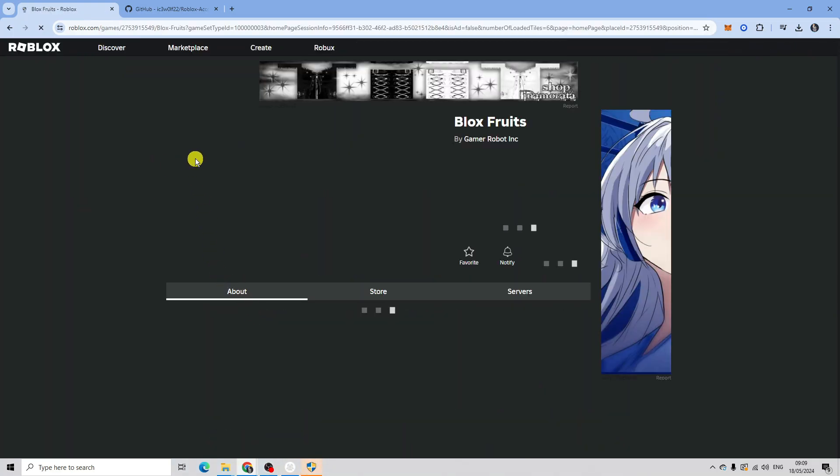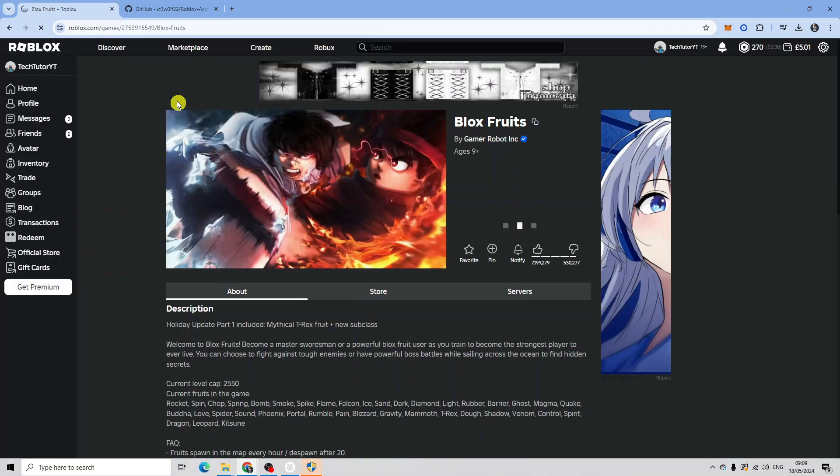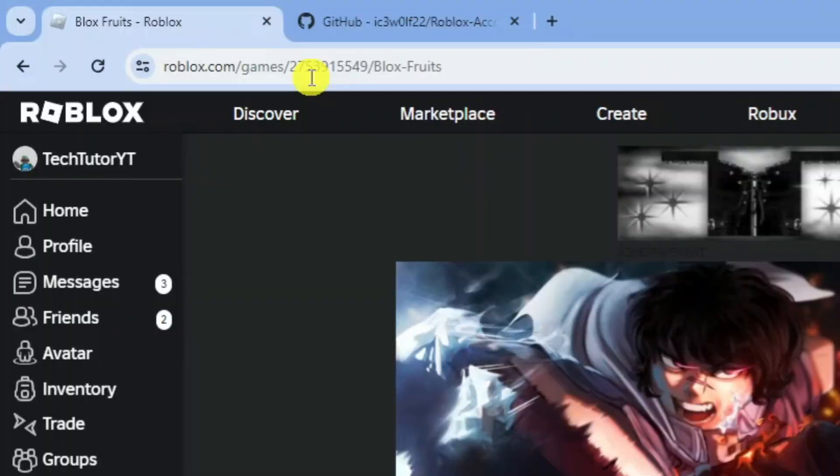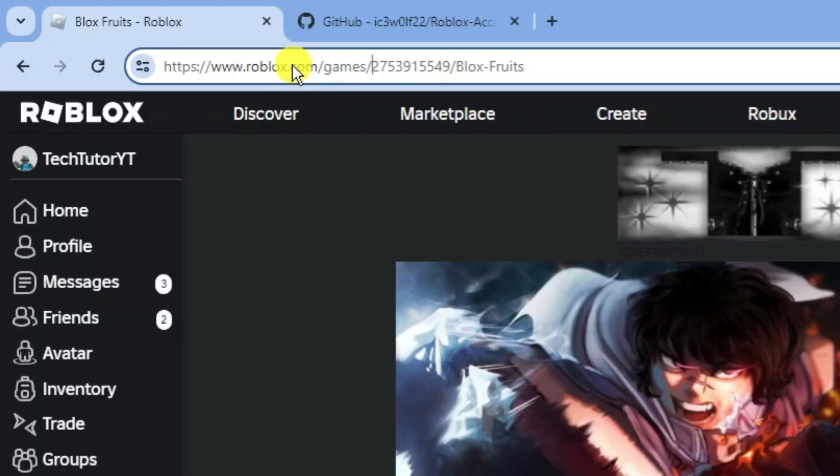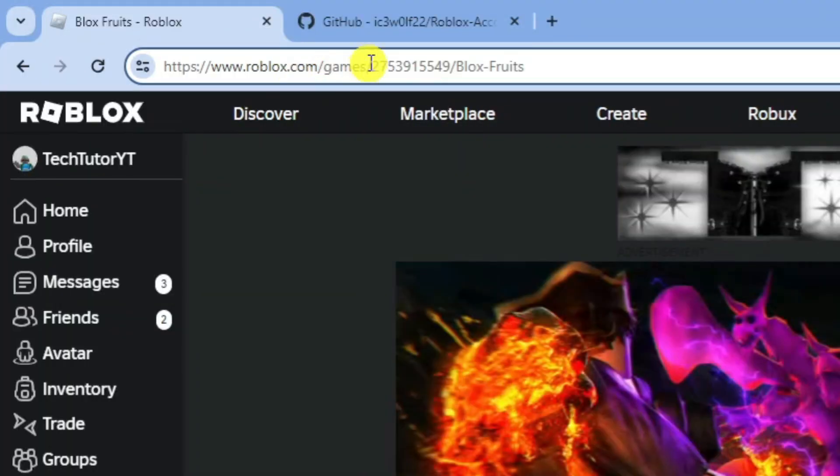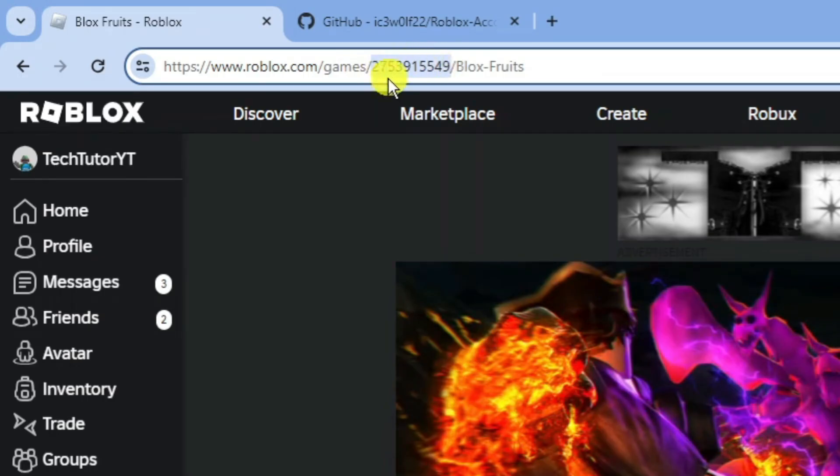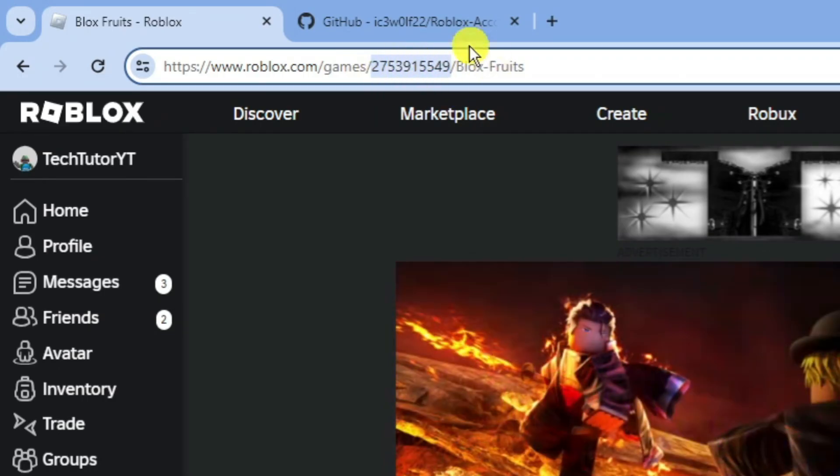Look after 'games' - you're going to get a set of numbers here. Copy this sequence of numbers by holding Ctrl and pressing C on your keyboard, or alternatively right-click and click on copy.